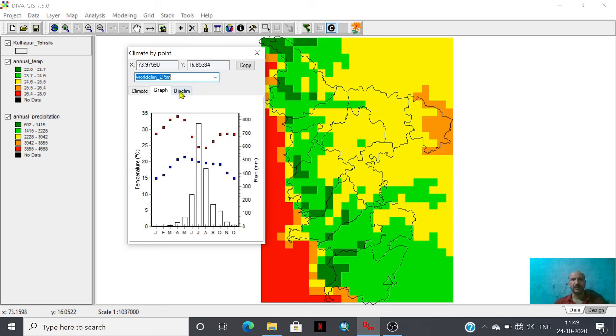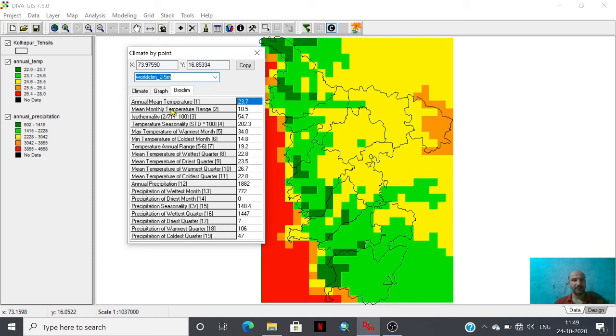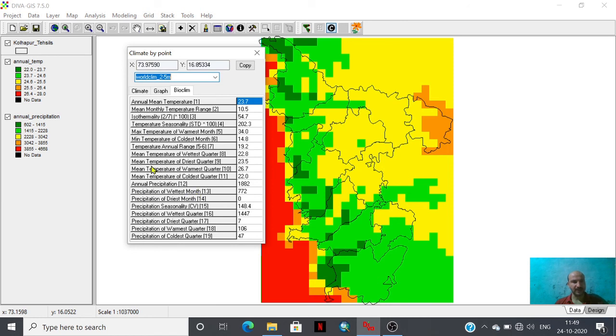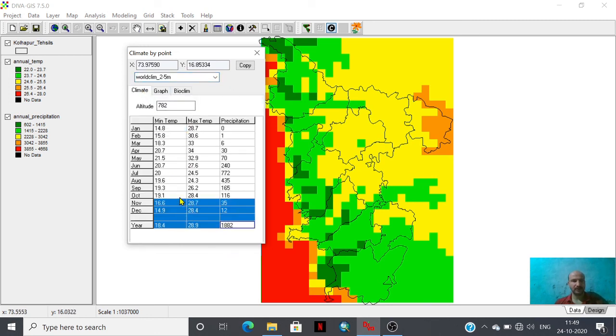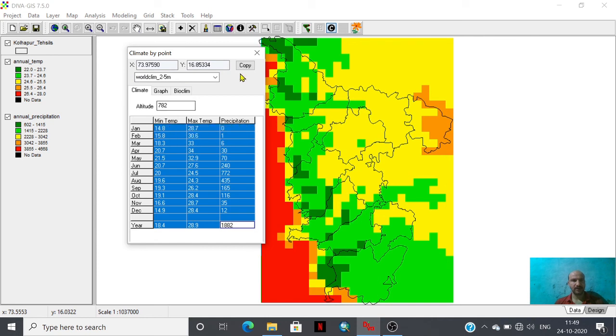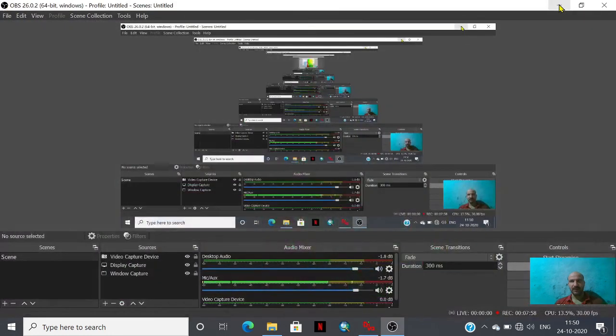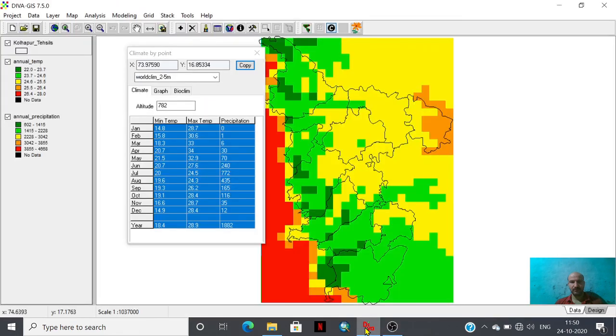Suppose somebody is interested in bioclimatic variables, then he may have this annual mean temperature, mean monthly temperature range as well as isothermality, temperature seasonality like that, precipitation characteristics. All kinds of database we could extract and we can copy this database. We can use this copy button for copying this database and we can put it for further analysis.